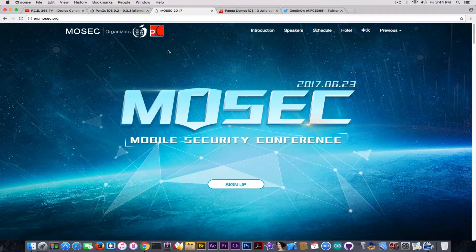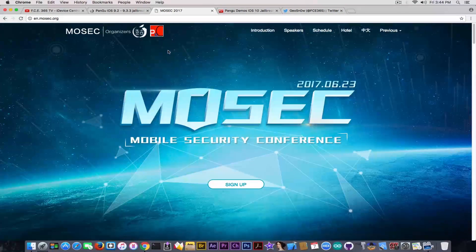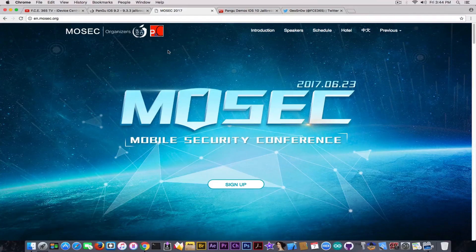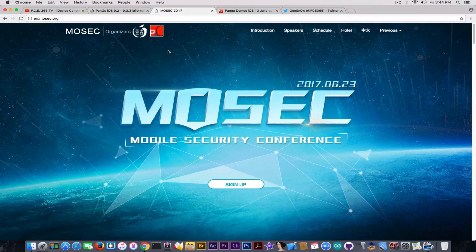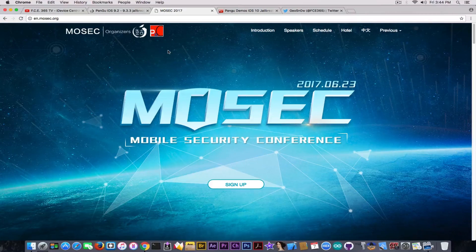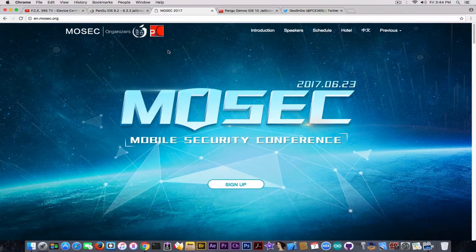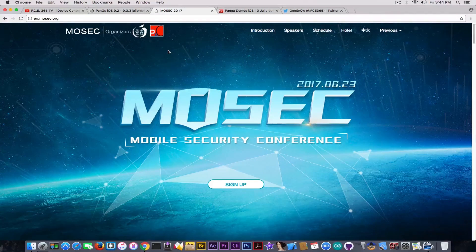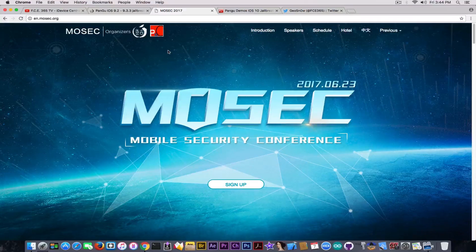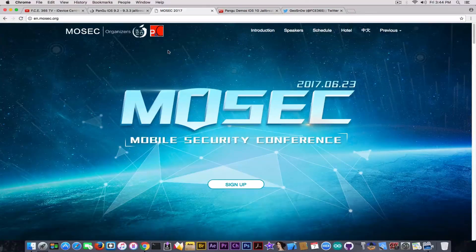They're also going to be at MoSEC 2017, because they're also the organizers of the MoSEC conference. MoSEC stands for Mobile Security Conference.